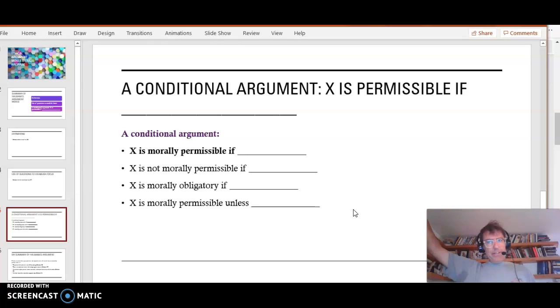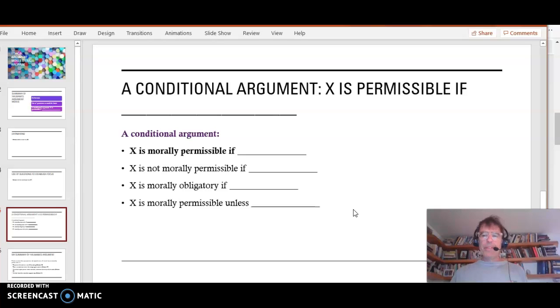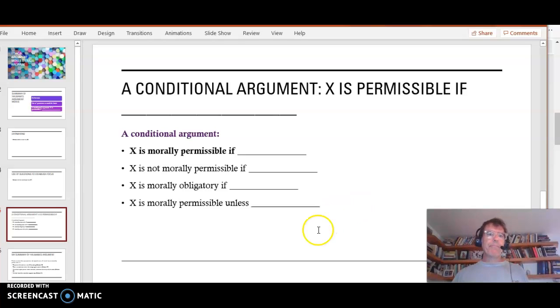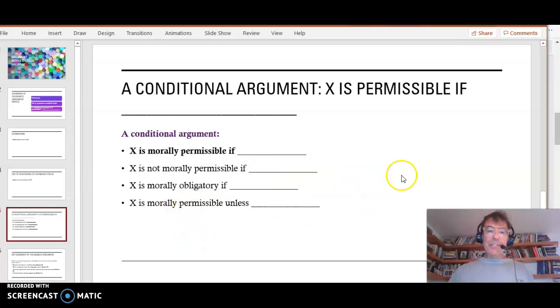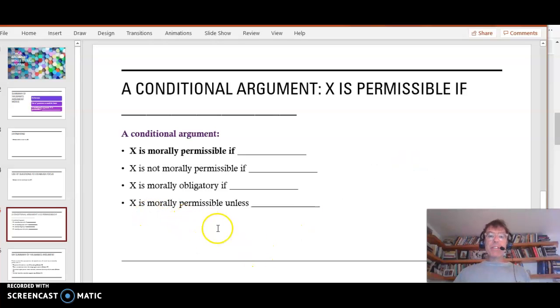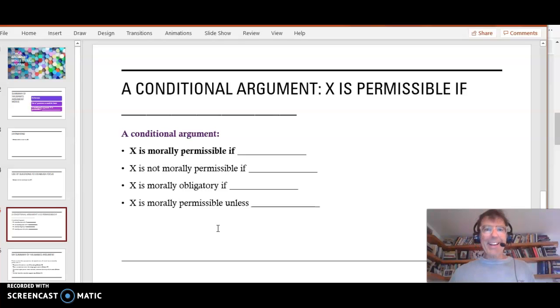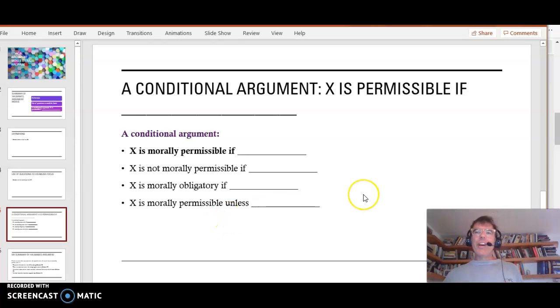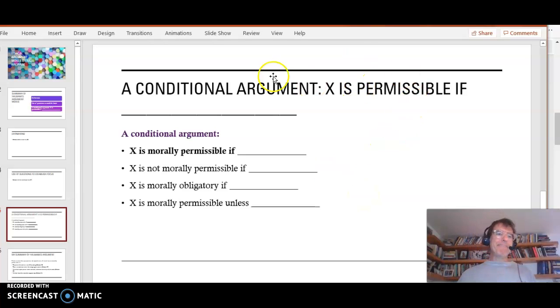Check your boxes. And if it meets the conditions, it's morally permissible. And there might be variations. X is not morally permissible if, or X is morally obligatory if. Here's another variation. X is morally permissible unless certain conditions apply. Okay? So I think this is a good way of summarizing Halwani's argument.